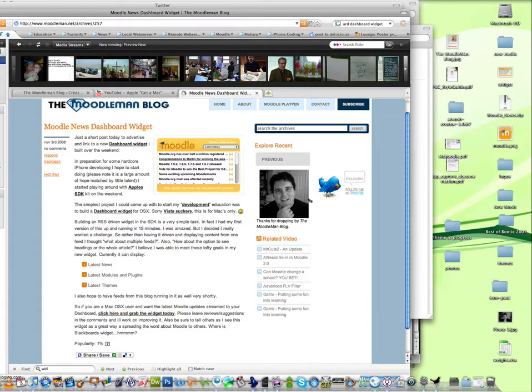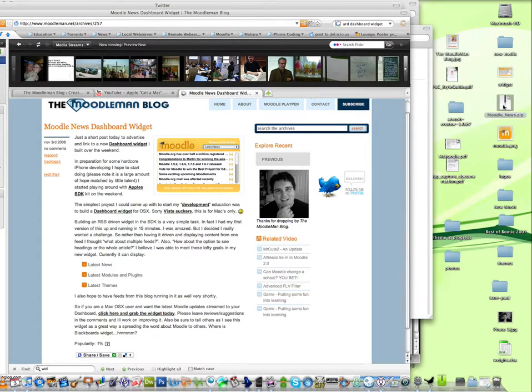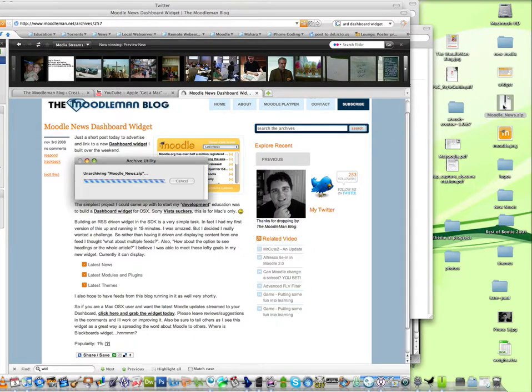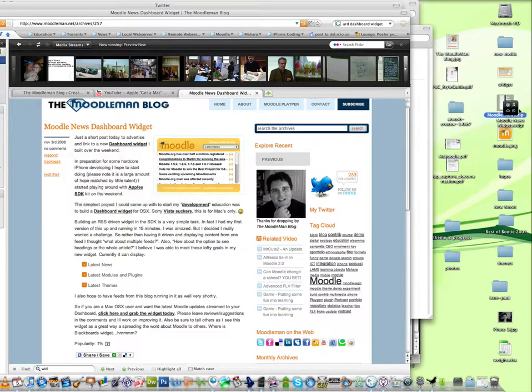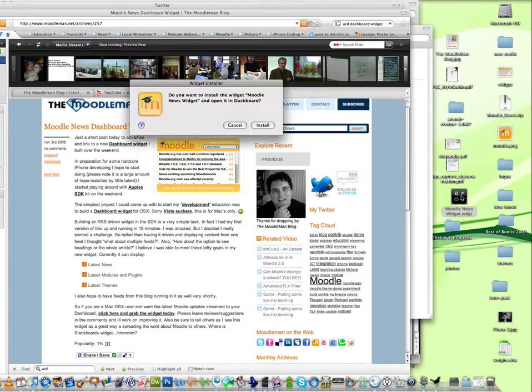To install it, once downloaded, you'll have a zip file on your desktop. If you double click on that, it will extract the file, and once extracted, you'll have your widget.